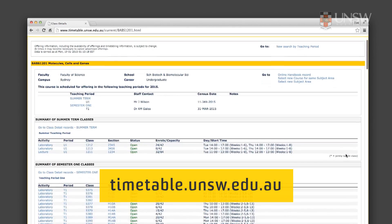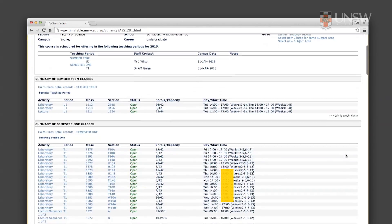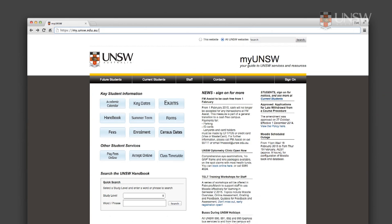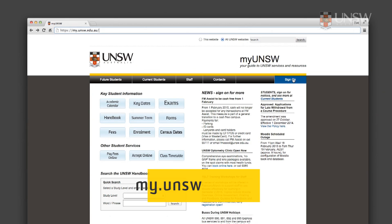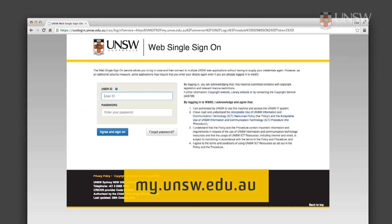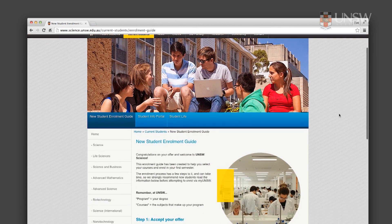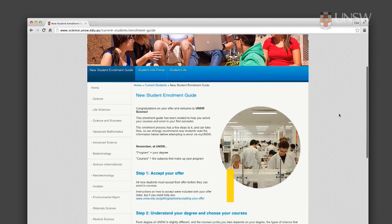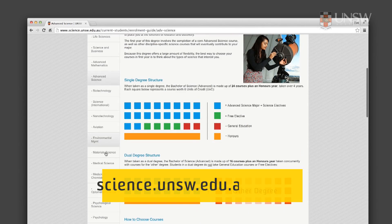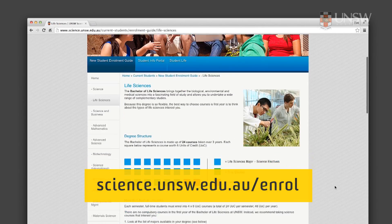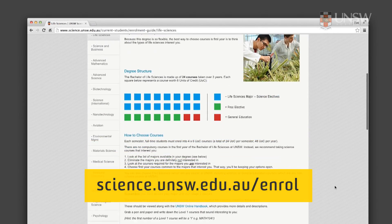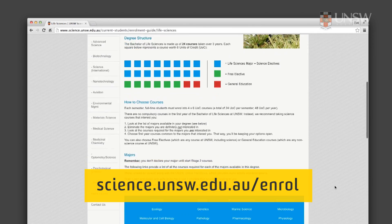Once you've decided on your courses, it's time to enrol, which you do through MyUNSW. If you still need help with enrolling, we've created an online enrolment guide that covers all the steps for understanding your degree and choosing courses.